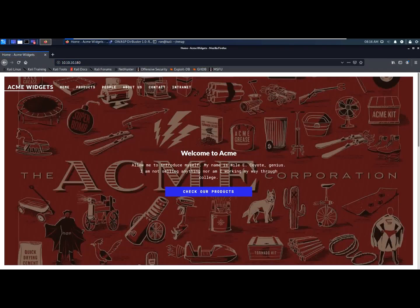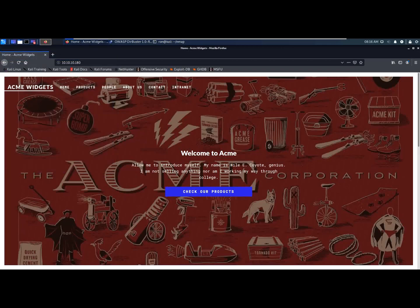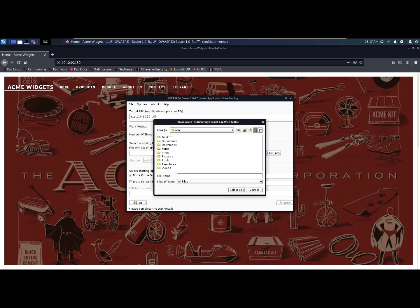Now let's try to open Dribuster to find something interesting. Let's put the IP. Let's find the word list to use.